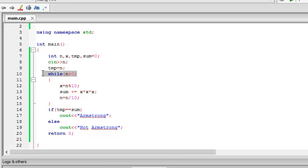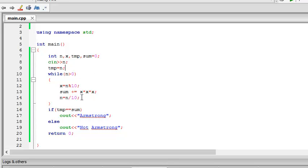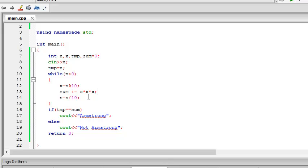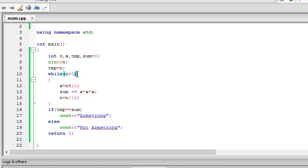Okay, now what this while loop does is checks when n becomes 0 or less than 0. It stops the iteration or the loop and ends. And also see that I have not put a semicolon here.